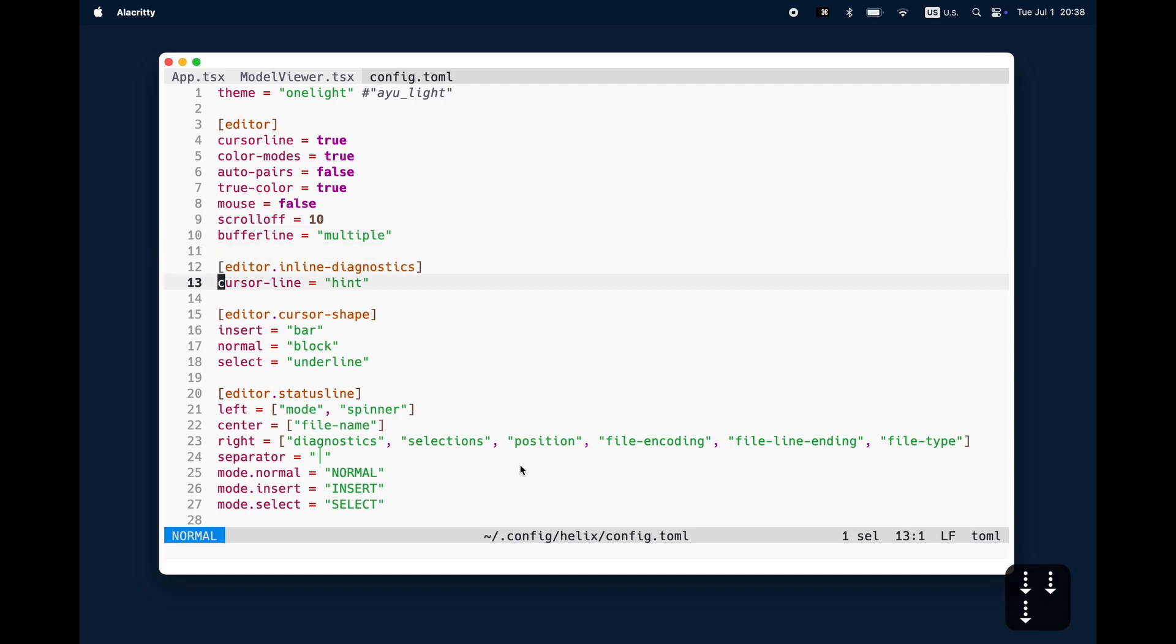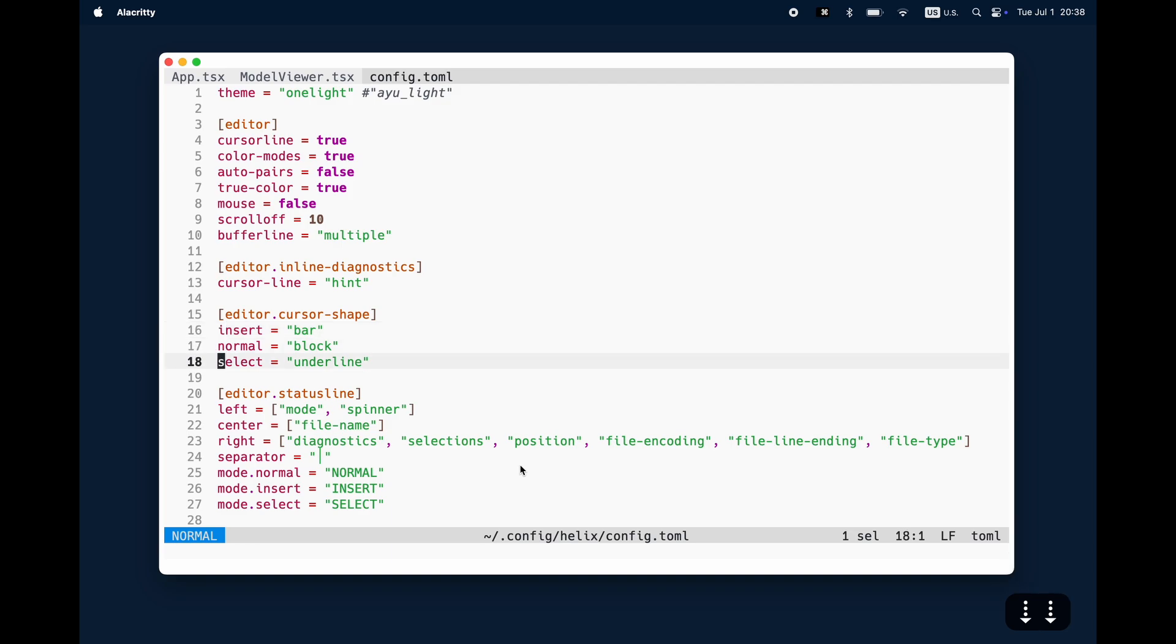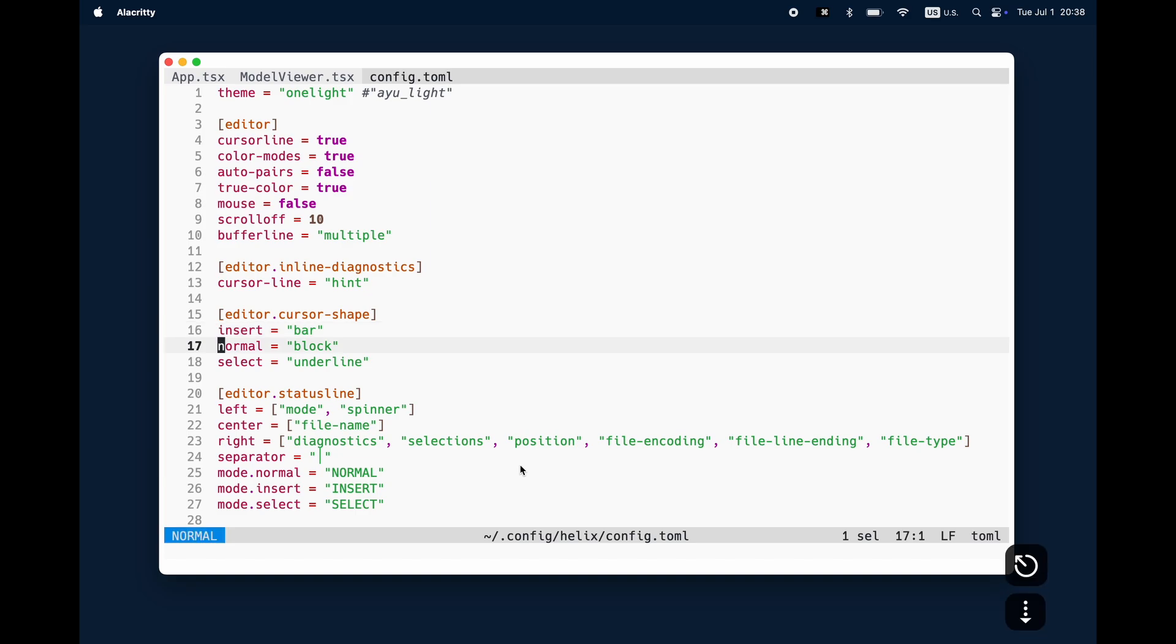The buffer line multiple, the cursor line actually gives the diagnostic of the least defined error type. So hint is like the smallest and that means everything will be like underneath when I get the error.